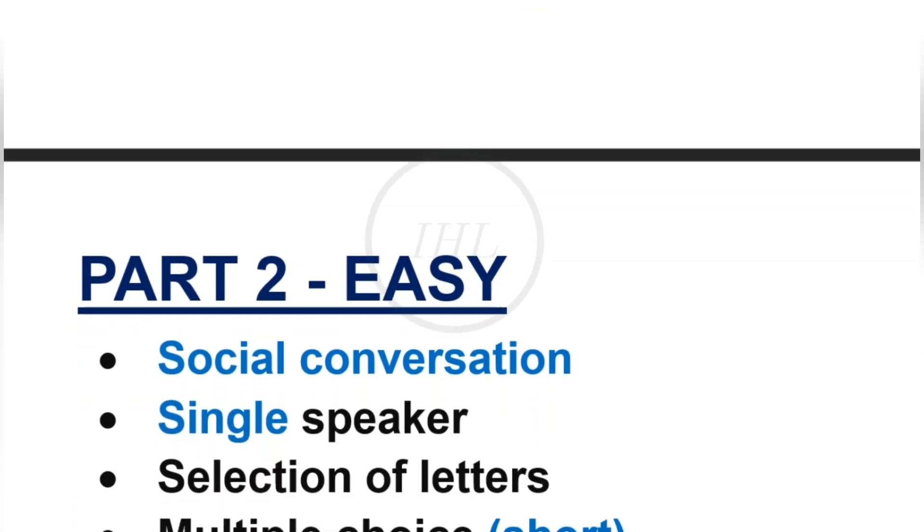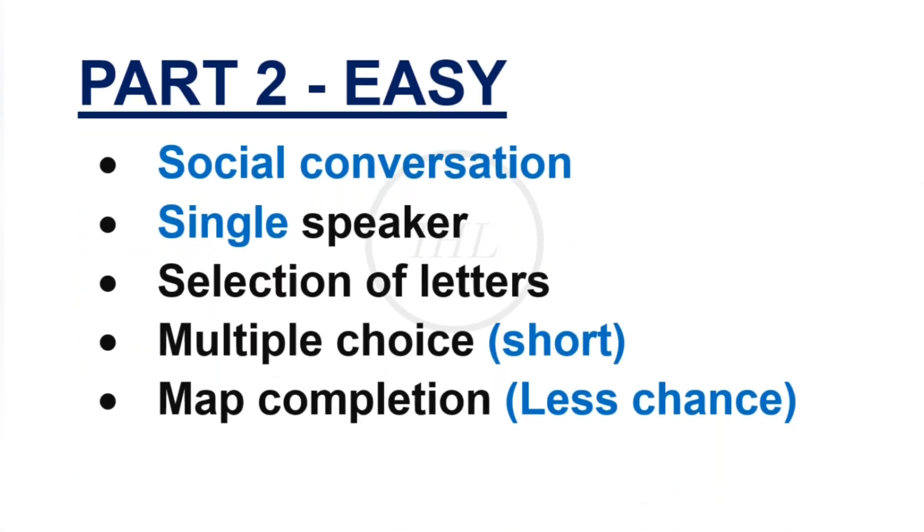In Part 2, you will hear a social conversation talking about something of general interest by a single speaker. You will often need to listen for specific information like dates, names, and important words. In this section, you can expect selection of letters, short multiple-choice questions, and finally map completion as well. Part 2 will be an easy one, but focus more on multiple-choice questions.